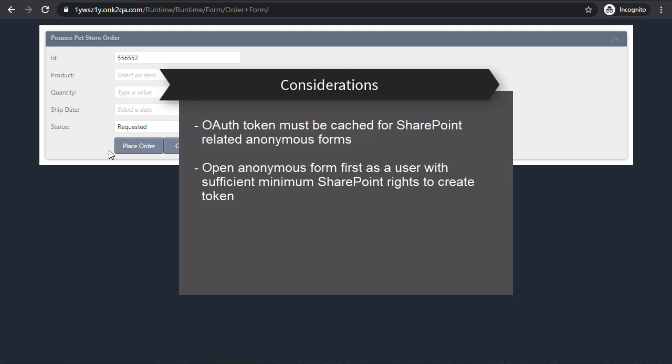Do not use an administrator's account to perform this task. Be sure to use a SharePoint user that has minimum rights to run the form successfully. The minimum rights depend on the solution and what you've designed it to do. Be sure to review K2 Cloud documentation as it relates to using this setting with SharePoint for more details.